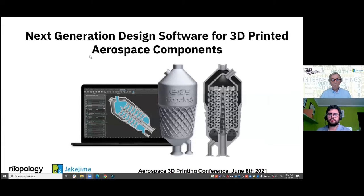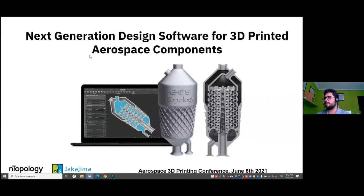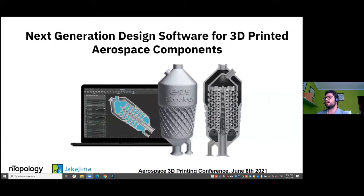Thank you everyone for attending this presentation. We will be talking now more on the software side of things. The title is Next Generation Design Software for 3D Printed Aerospace Components.